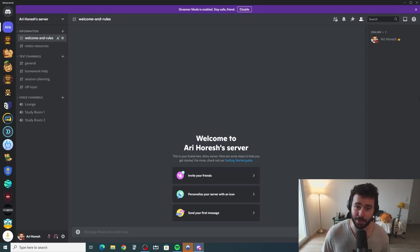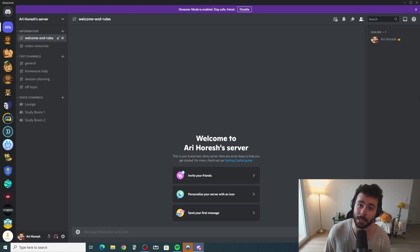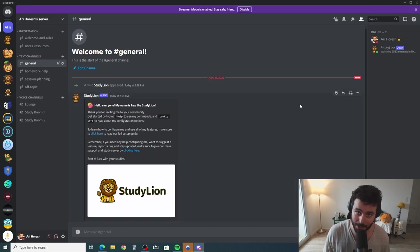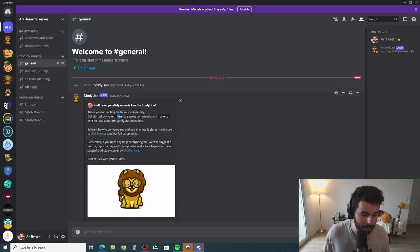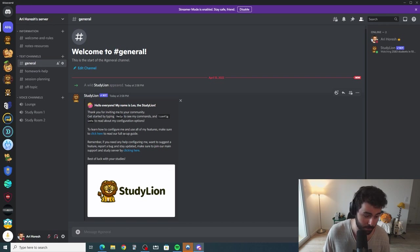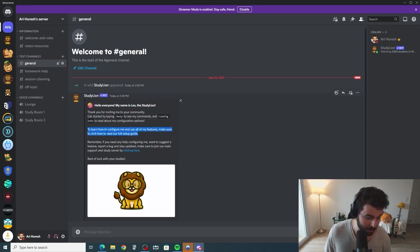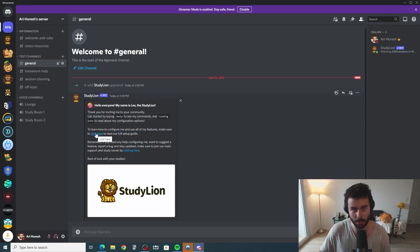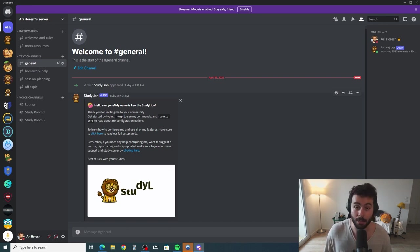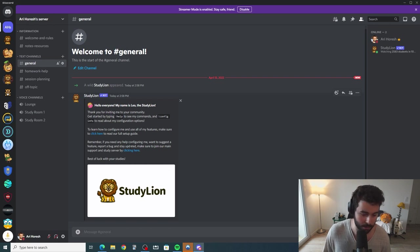One of the most important features to add to your server, especially if you are a study community or a coworking community admin, is the Pomodoro timers. Now that we have Leo on our server, you will be able to see this quick welcome message that Leo sent. You can type help for more help with the commands, or type config info to get the configuration panel. You can learn more by clicking the Notion page link, which has a more in-depth tutorial than what we can show on YouTube, and of course you can join the support server using the link provided.